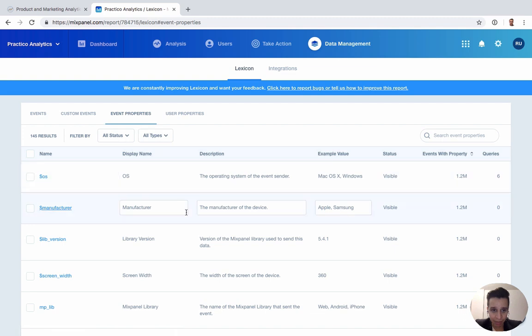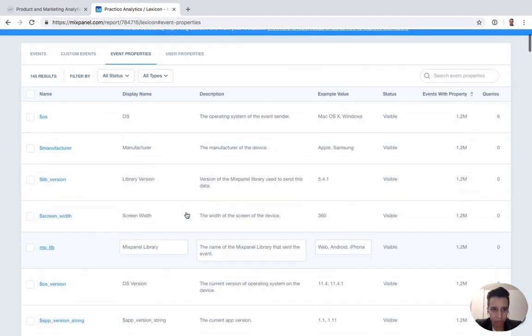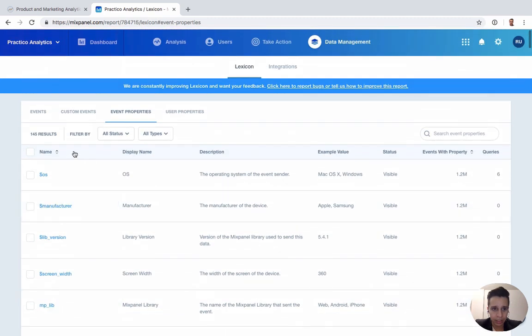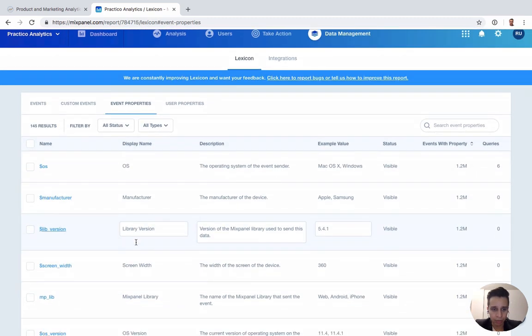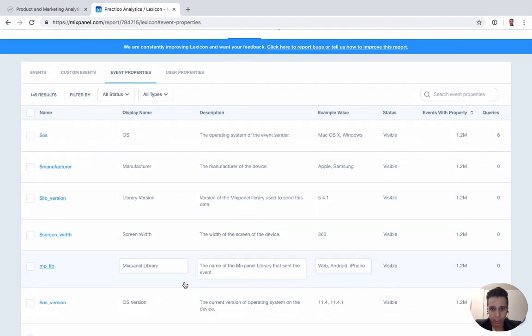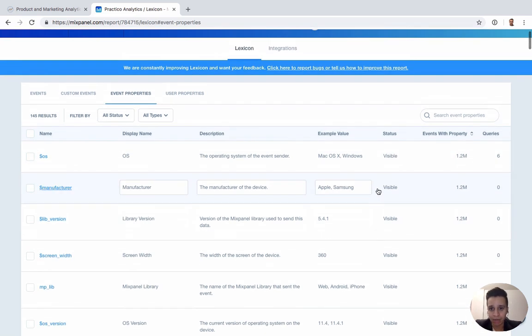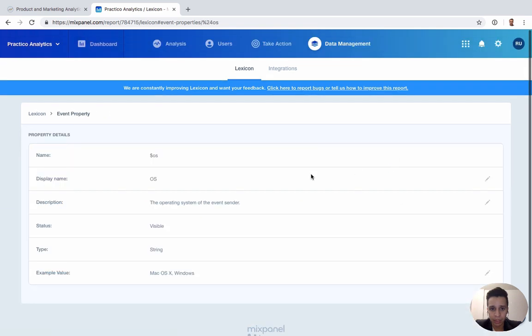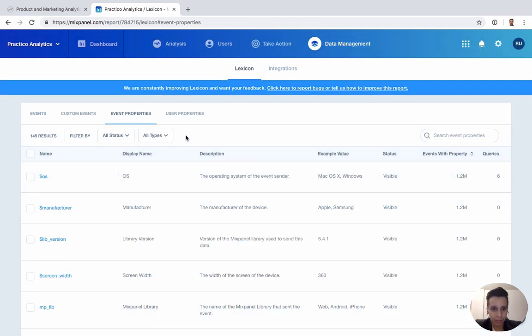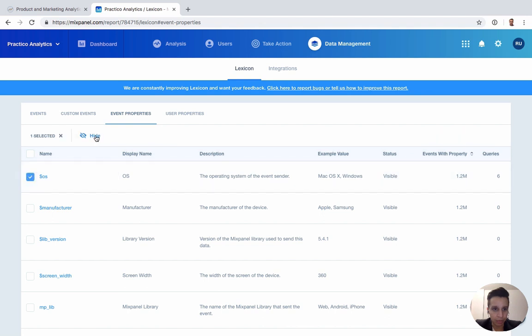Then we have event properties as a whole - all the possible event properties in your account. This is also an area typically where you might have event properties that are outdated and you want to remove them. You can simply make them not visible as much. You can remove them altogether or you can hide them and it'll hide them from all the reports.